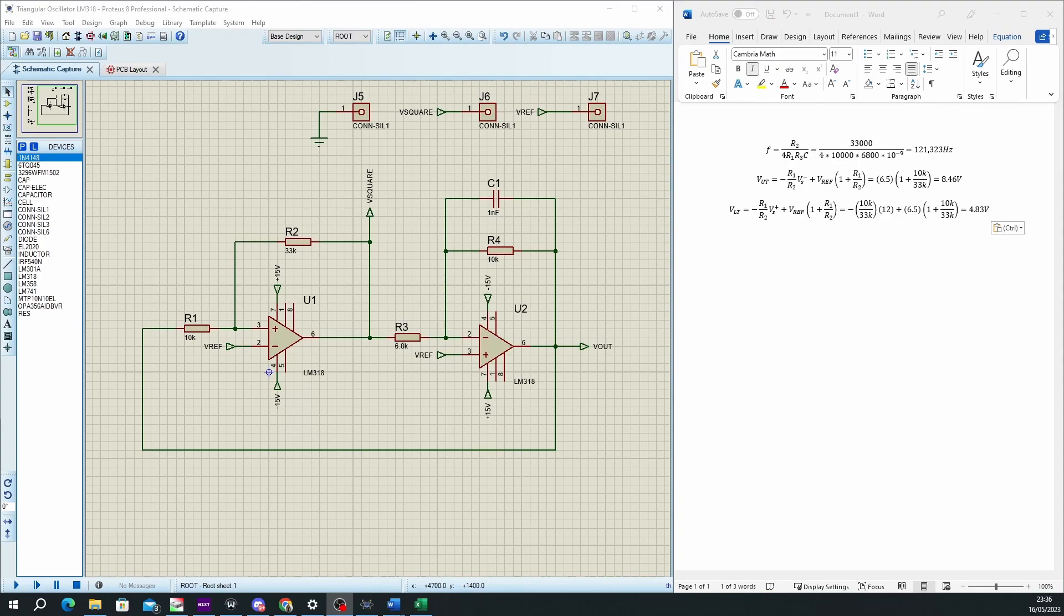The last two formulas will provide us with the top and bottom voltage peak of the triangular wave.